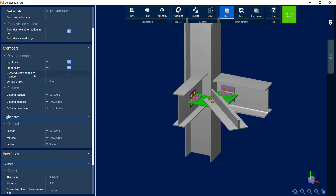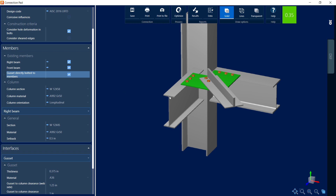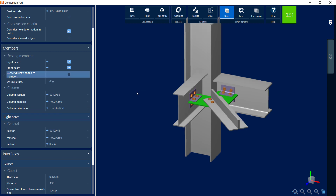In the members area, there is a parameter called 'gusset directly bolted to the members.' This checkbox is unselected by default, but if you select it, it gives you the option to connect that gusset directly to the top flange of your beam members in this type of joint. If you don't want it detailed that way, you can go ahead and unselect that option.